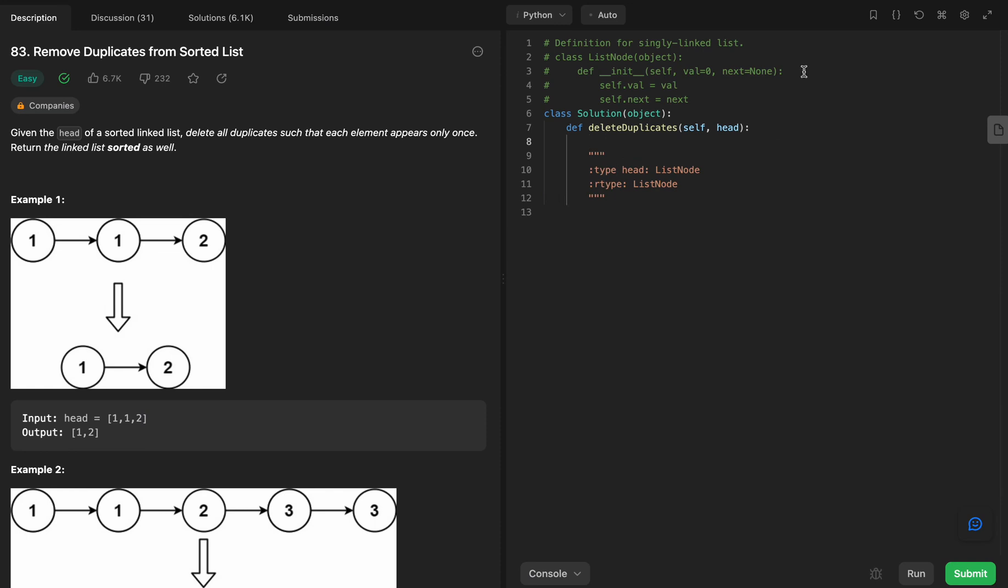So what we're going to do here is first check if the head actually exists because this is something we always need to do. So if there's no head, then we want to return none.